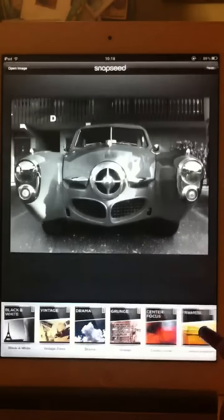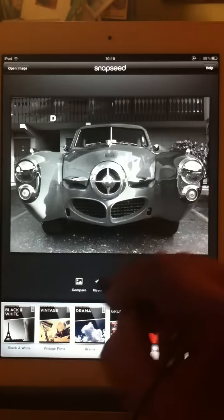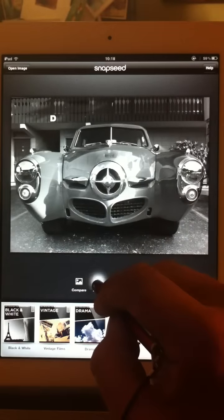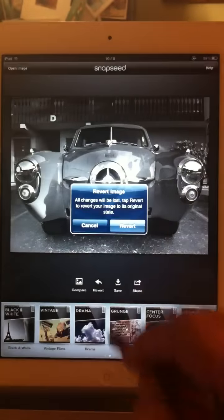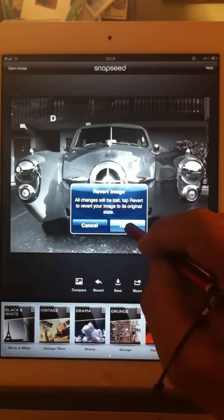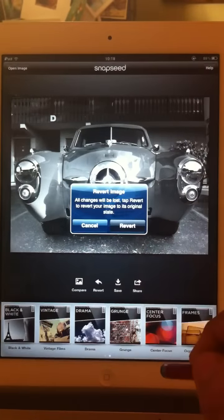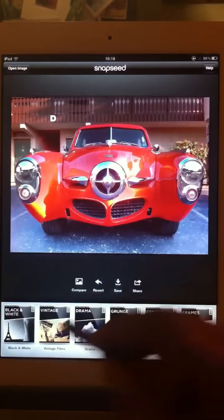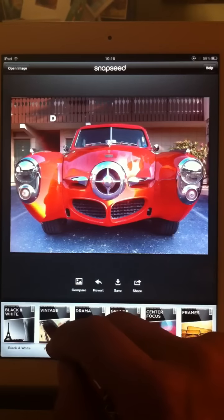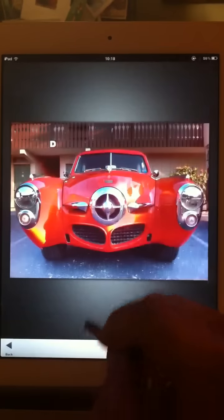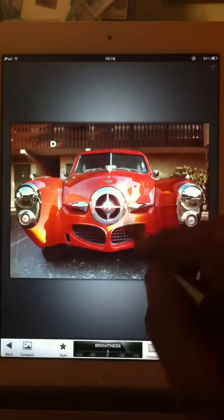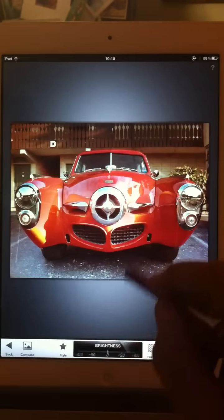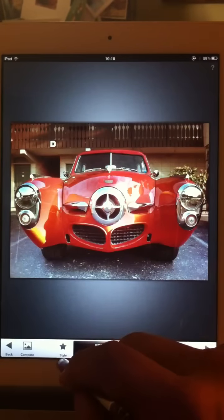At this point, if you hit revert, it goes back to where you started — all the way to the beginning. That's where we started. Now vintage is great, but they all work the same.